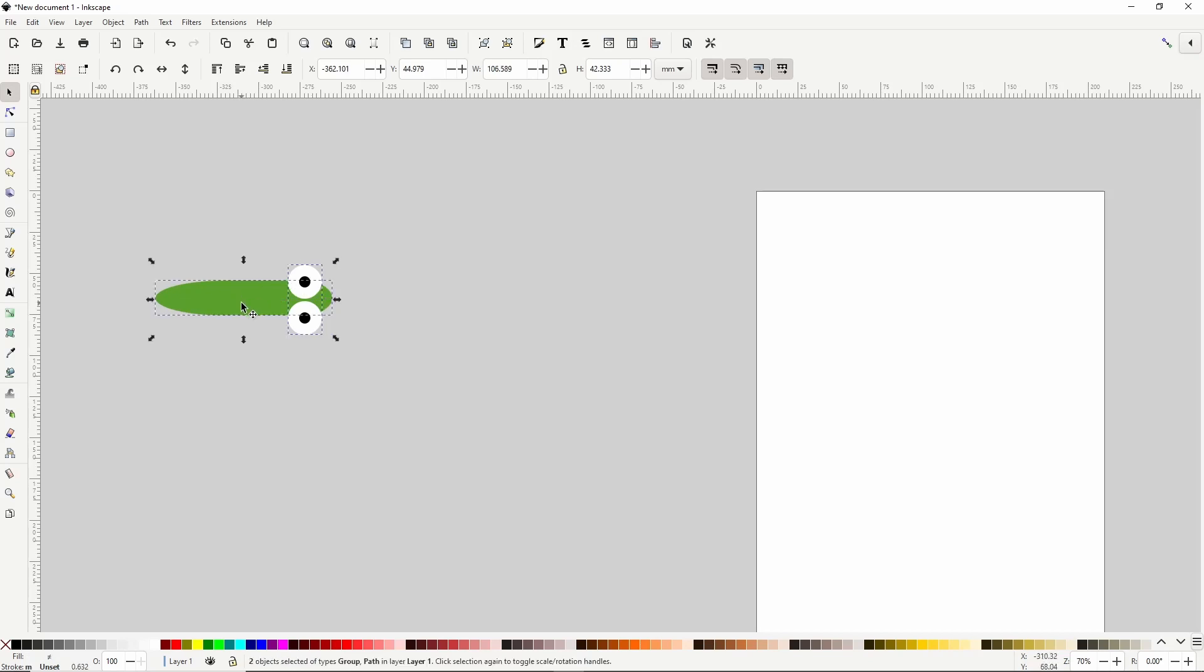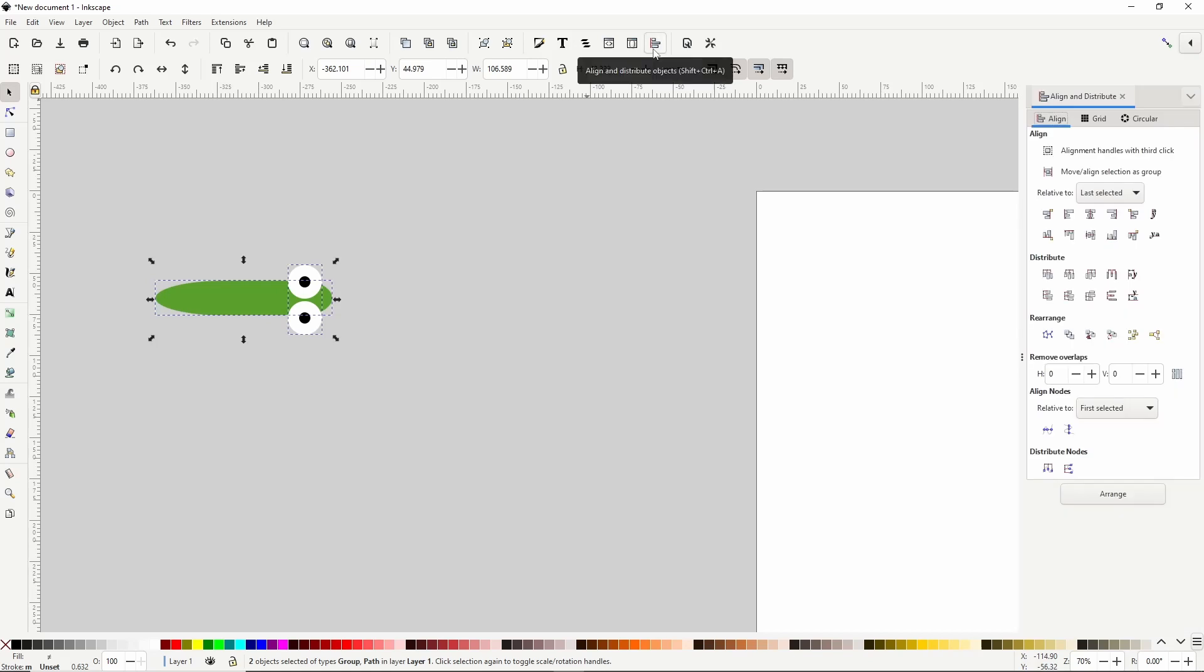Then let's hold shift and select the body, open the align and distribute dialog with this button up here, and with the last selected chosen in the relative to box, let's click this button here to center the eyes horizontally on the body.